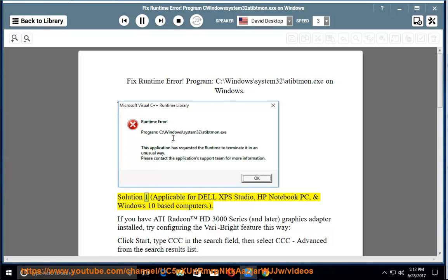Solution 1, applicable for Dell XPS Studio, HP Notebook PC, and Windows 10 based computers.